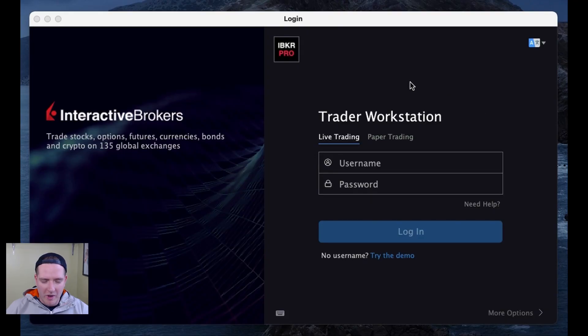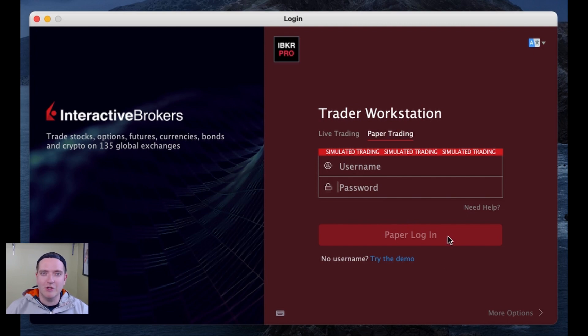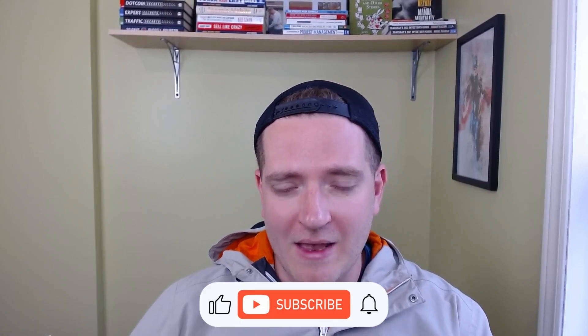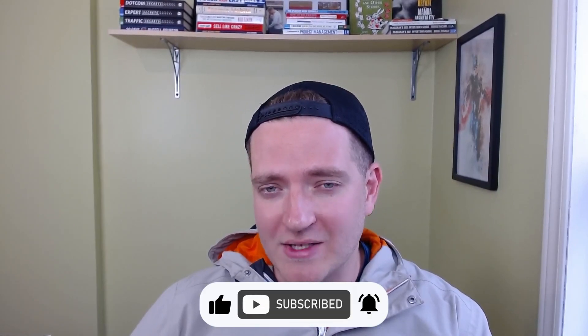Once you open Trader Workstation on your computer, make sure you click 'Paper Trading' to go into simulated trading mode. Type in your username and password, hit paper login, and you're good to go. If you want to know how to set up the Trader Workstation on your desktop, make sure you check out the next video. Thanks for watching — like and subscribe if you got some value!